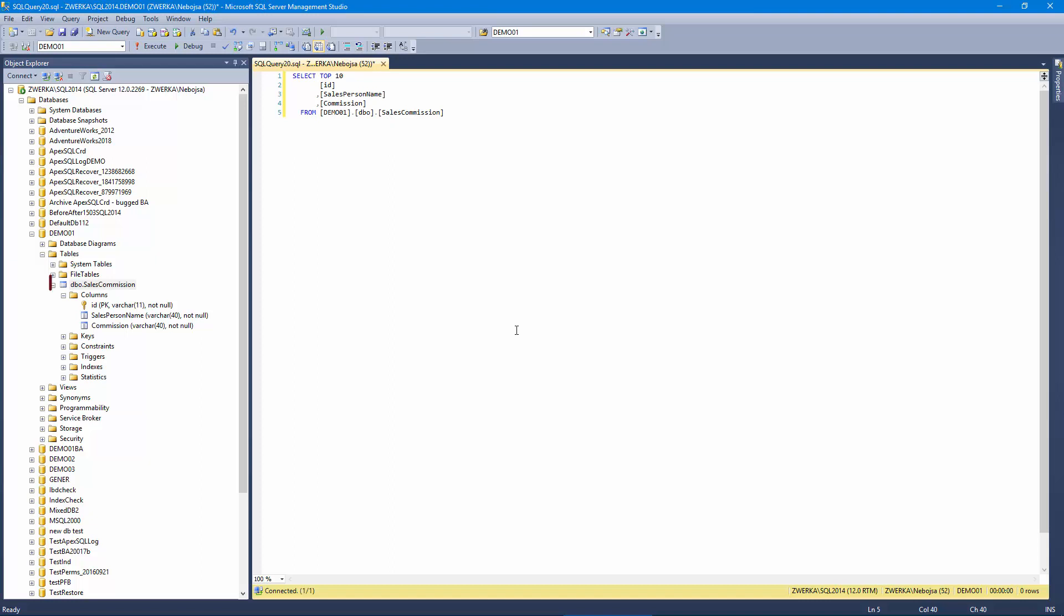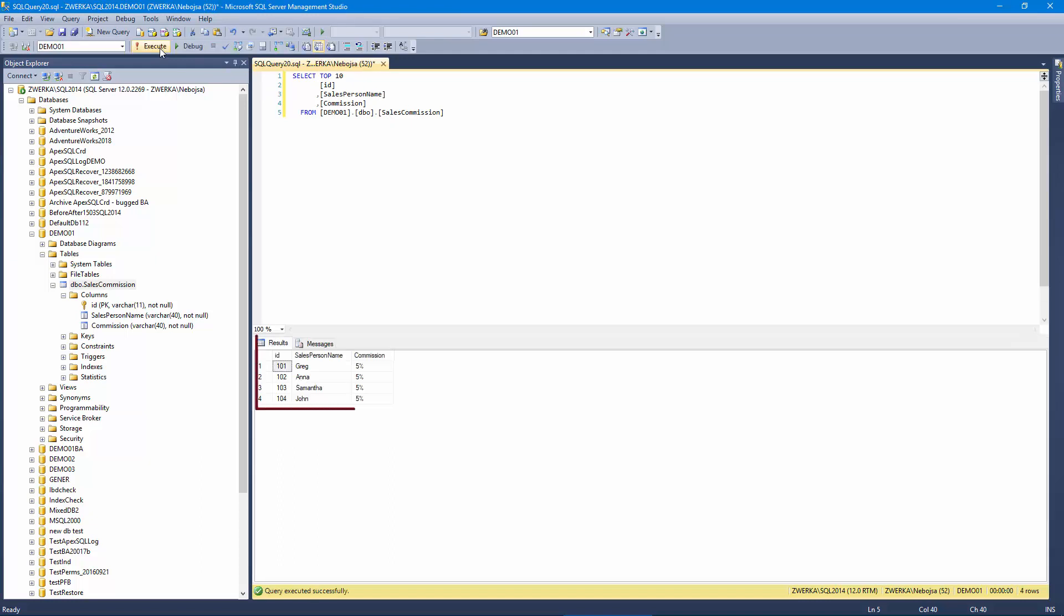Let's quickly observe the Sales Commission table, which includes three columns: ID, Salesperson Name, and Commission. In its original state, here's how the table looks. We can clearly see by the original state of the table, all salespersons had the same commission of 5%.